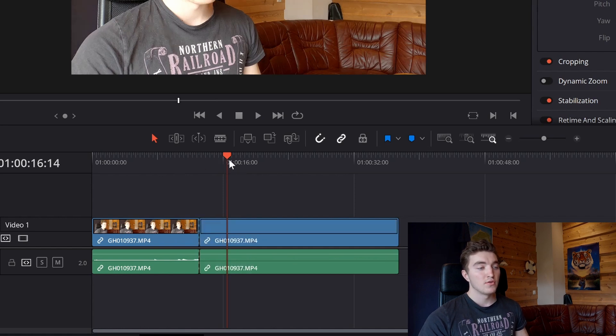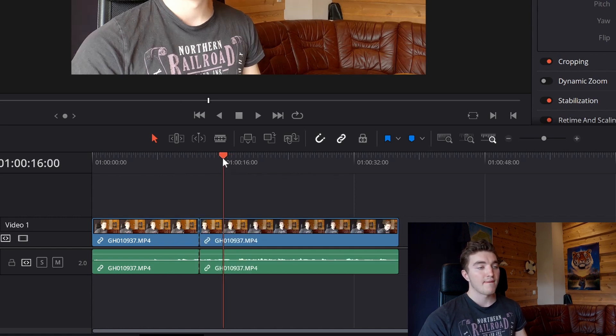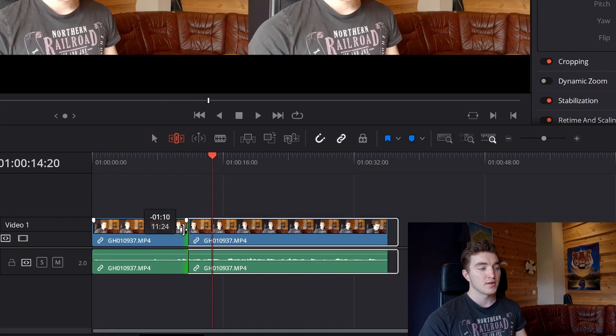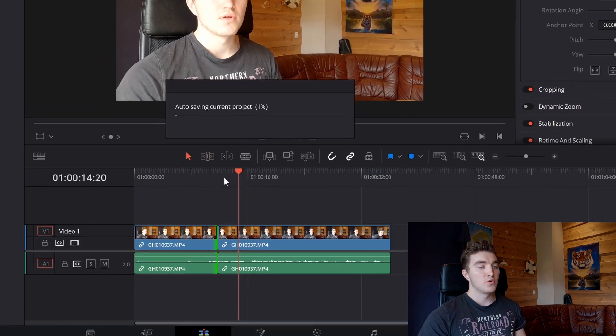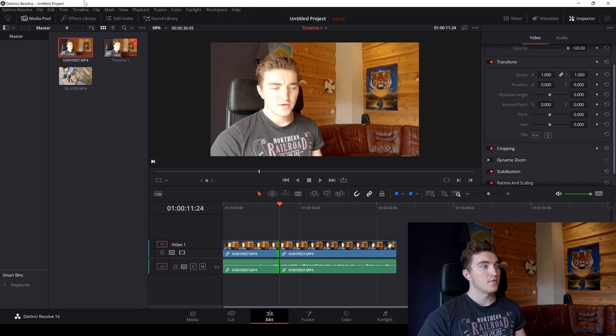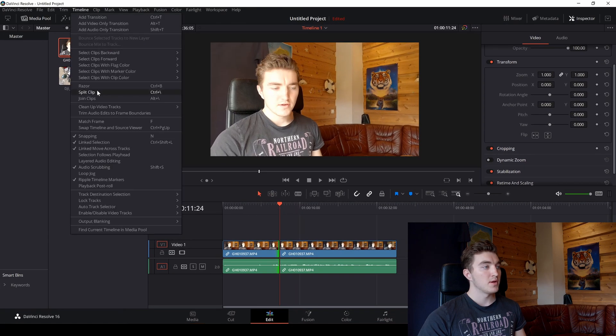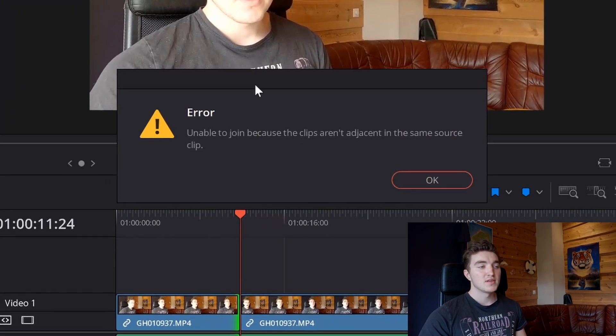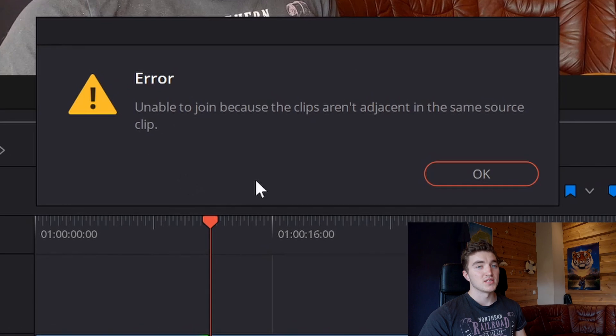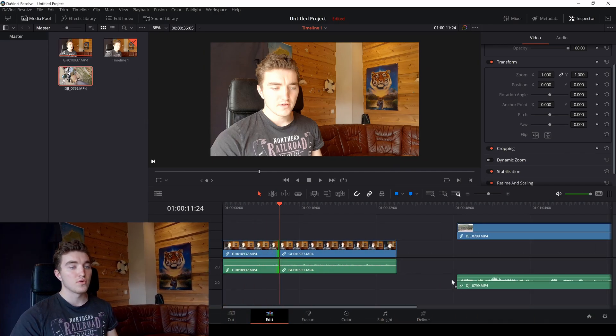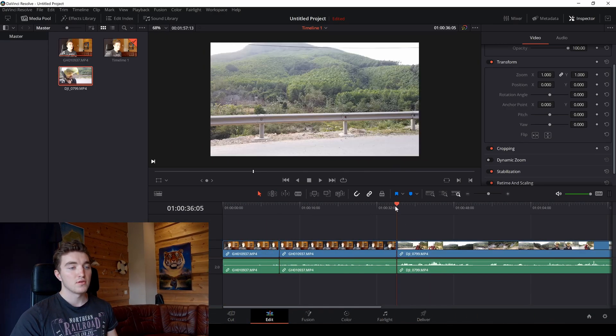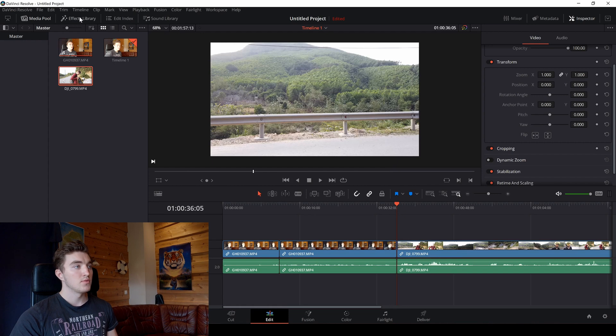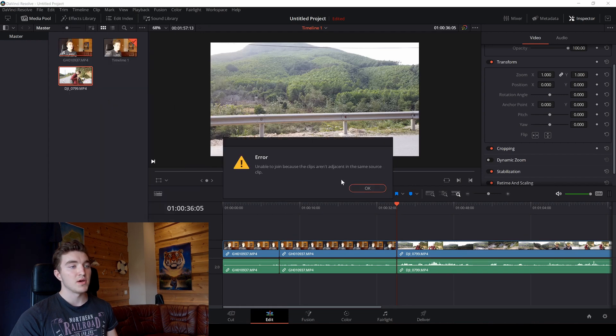So if you go ahead and undo the joining and trim it down a little like this and now you try to join them, go to timeline, join, you will get this error message. You cannot join two clips either this way. You will get the same error message doing that.